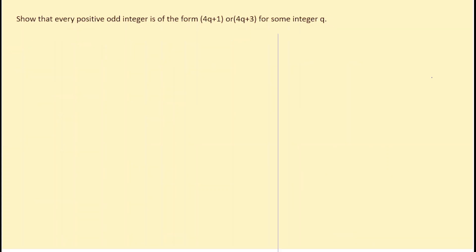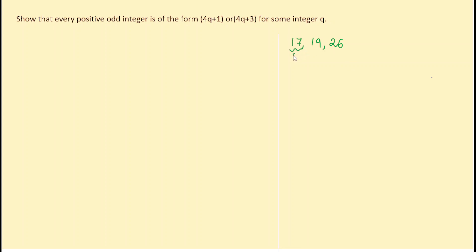The next question is: show that every positive odd integer is of the form 4q + 1 or 4q + 3 for some integer q. Let us take three numbers — 17, 19, and 26 — and check whether this statement holds by dividing them by 4 and applying Euclid's Division Lemma.